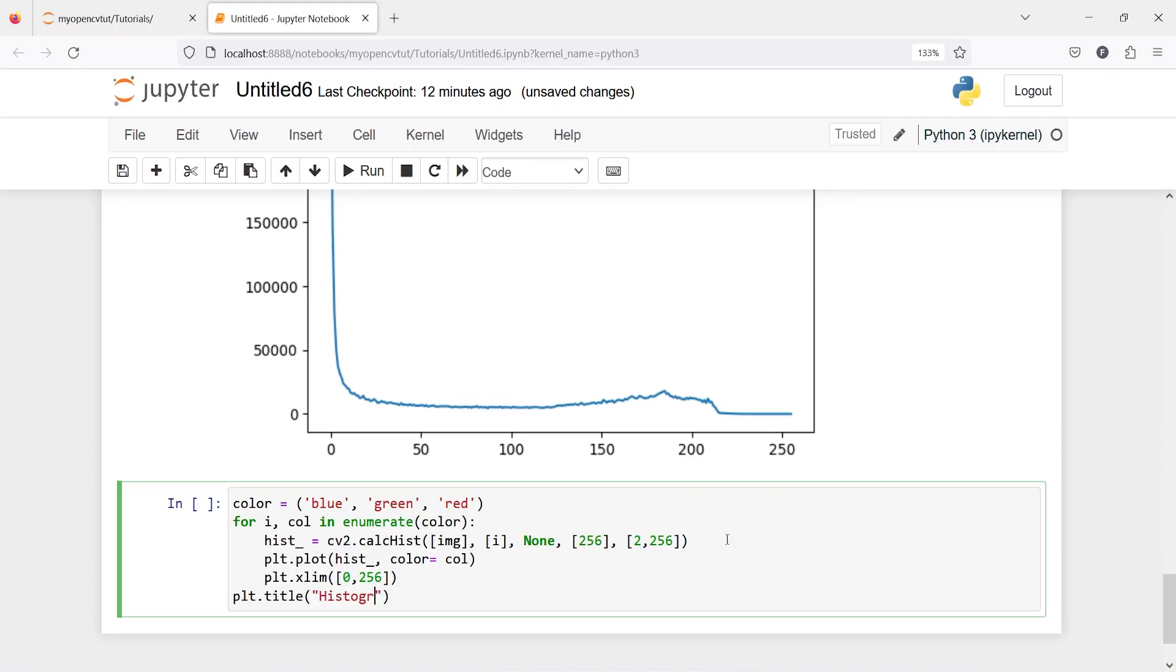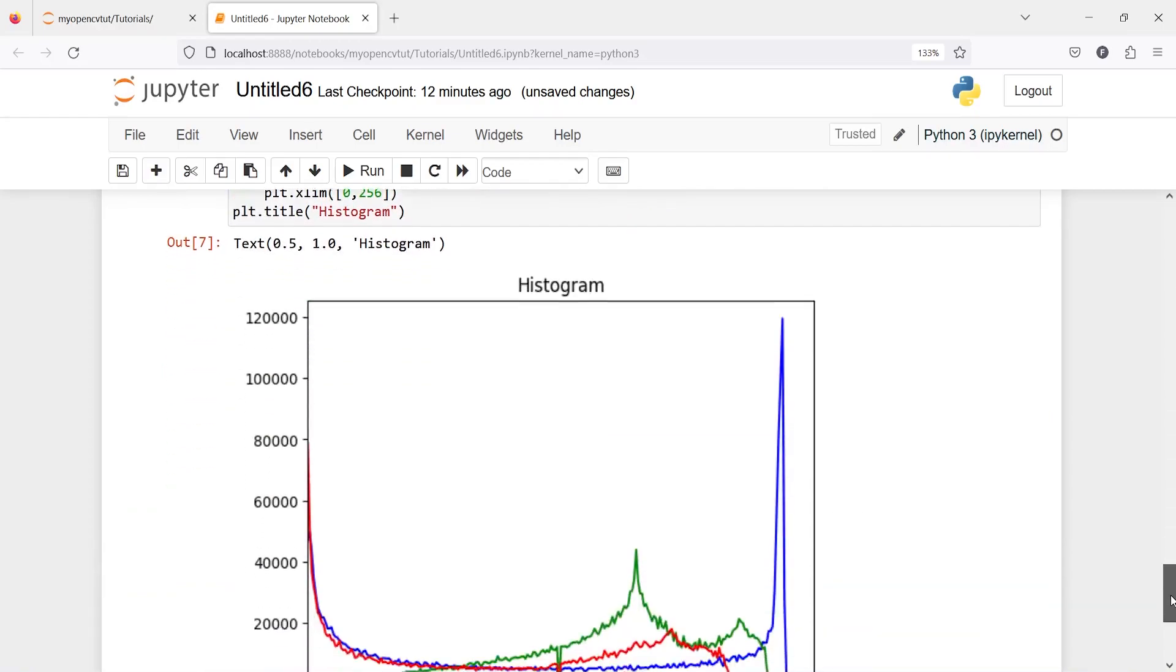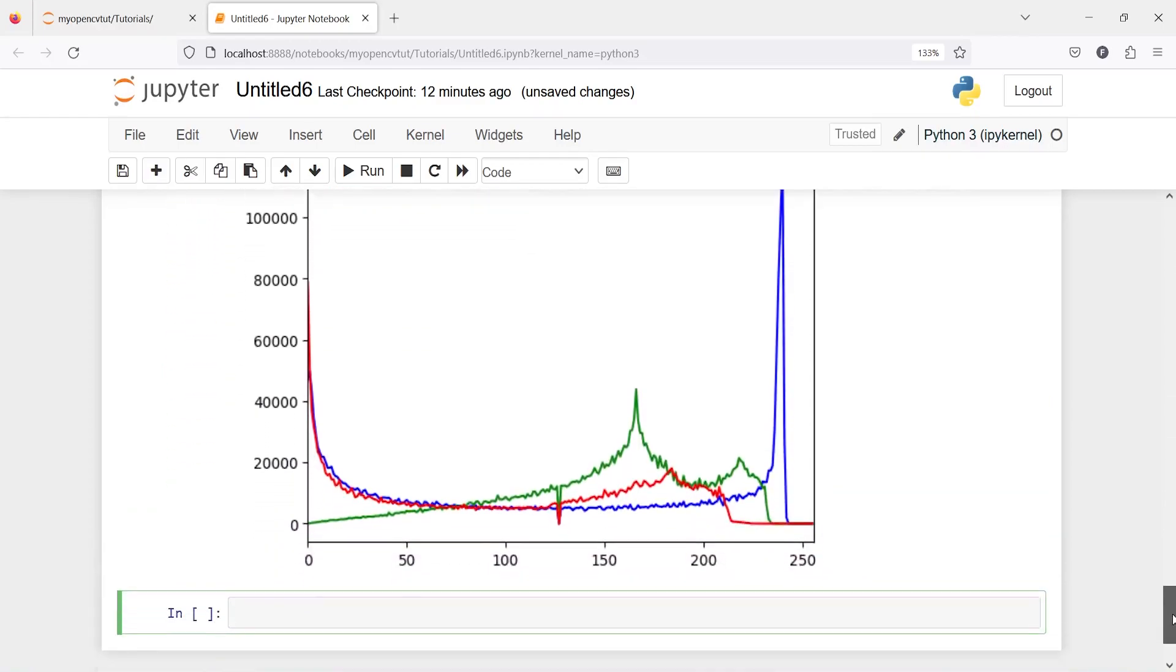Let us execute our code. Here in the output you can see we got a histogram for all color channels. Here you will see blue color is present in highest form here, red here, and green is here. If we compare it with our histogram it also says the same thing.